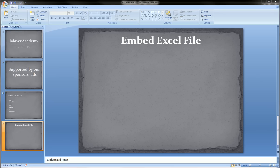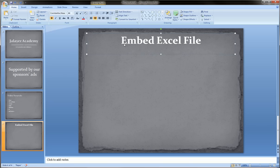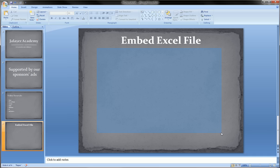So let's look at our slideshow that we've prepared here to have this Excel file embedded. Here we've left this empty space here because we're going to put a table that we have in an Excel file that we've worked on into this PowerPoint presentation.